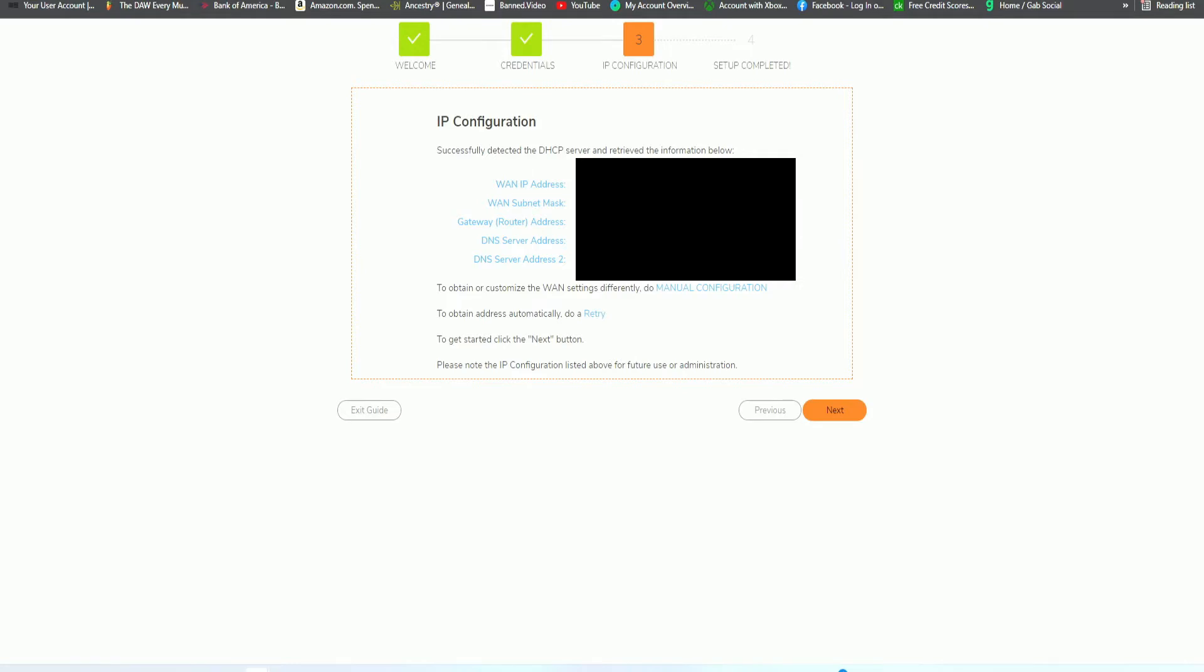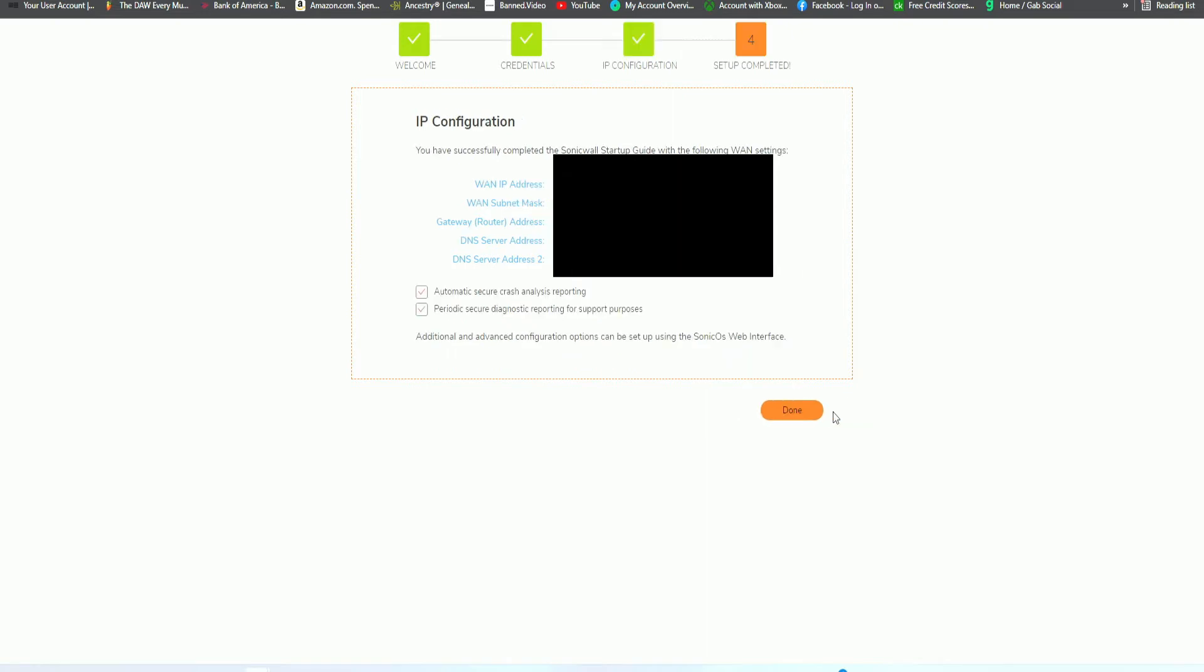Then it's going to pick up your IP configuration automatically. I may have the DNS servers blurred out, but as you can see, it's picking up the WAN IP address of 192.168.91. This is the appropriate WAN subnet mask that we want. The default gateway is correct and the DNS servers are correct as well. This is good. Click on next.